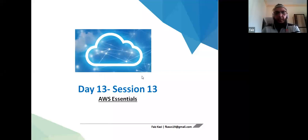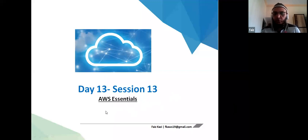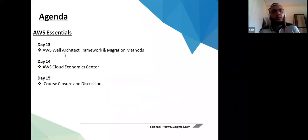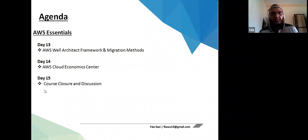Let's start. We are on day 13 of our AWS session. We have limited days remaining — maybe a couple of days left in this course. The agenda for today will be the Well-Architected Framework and migration methods. We'll also have an AWS Cloud Economics overview and course closure discussions, maybe on Friday.